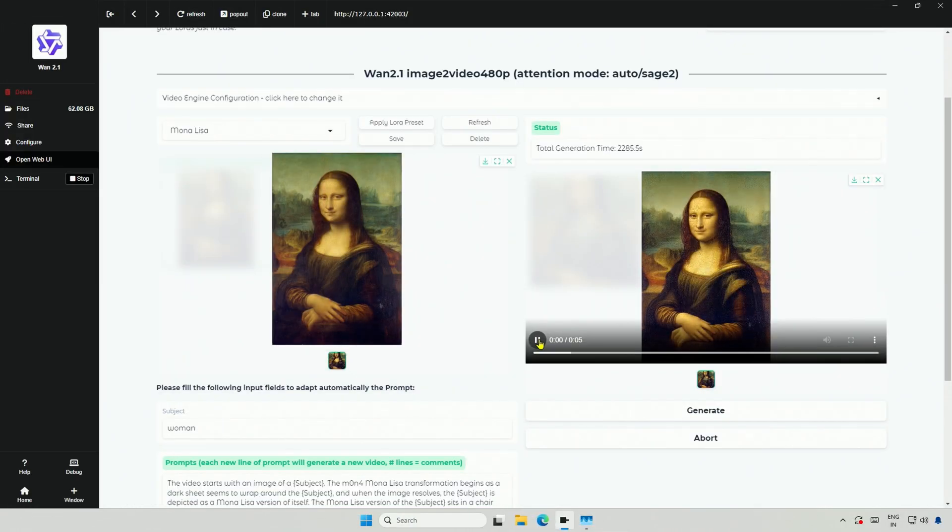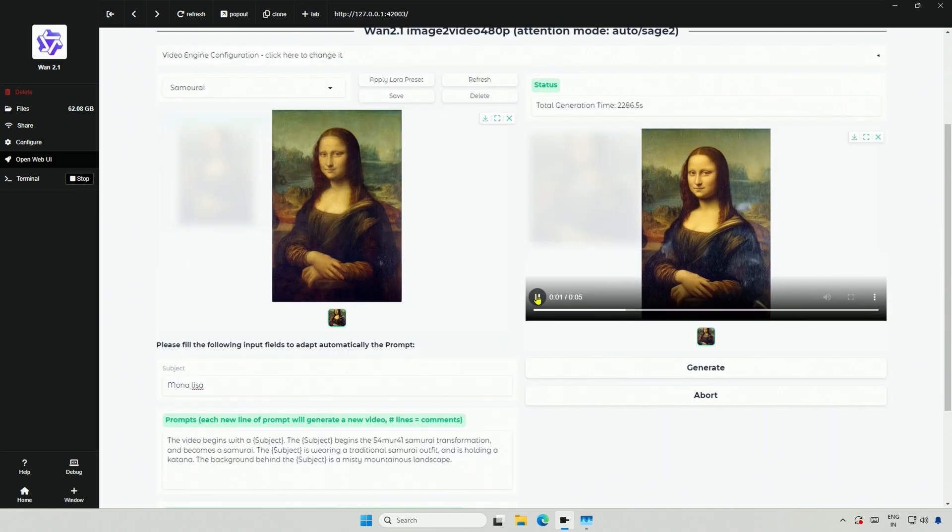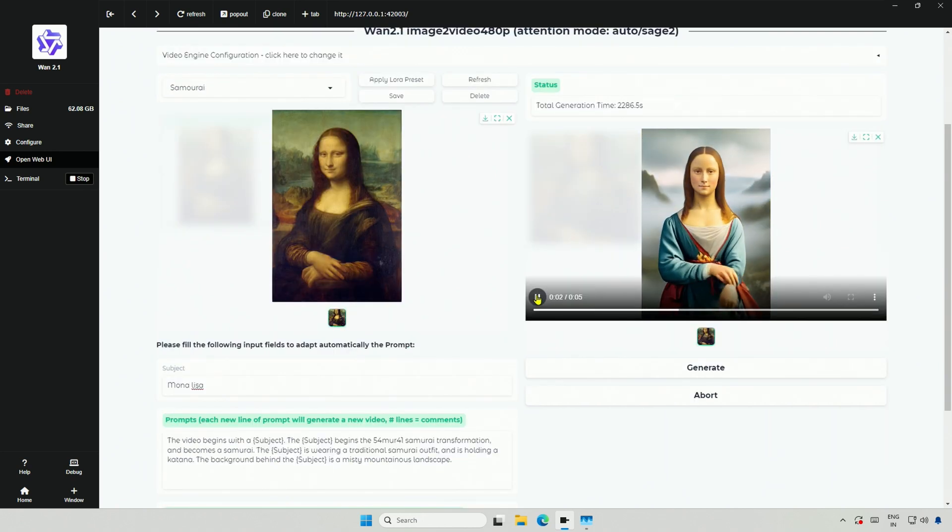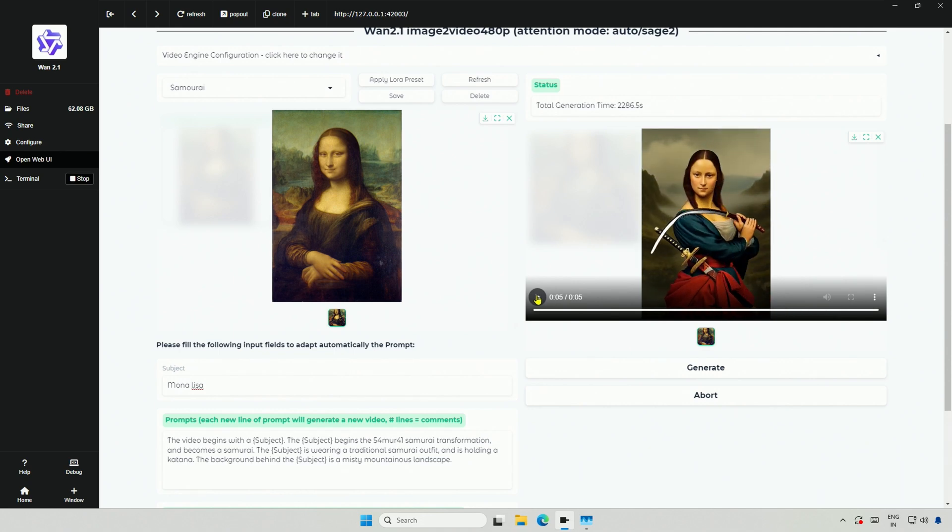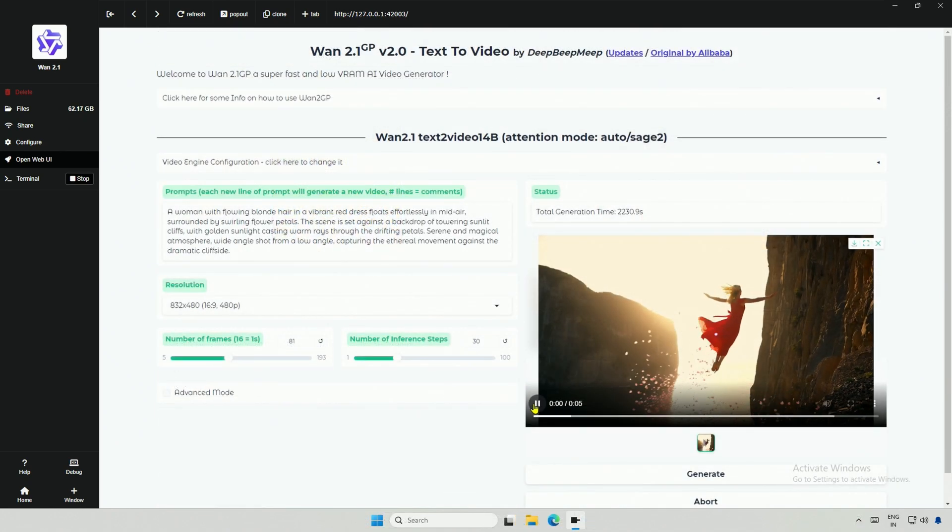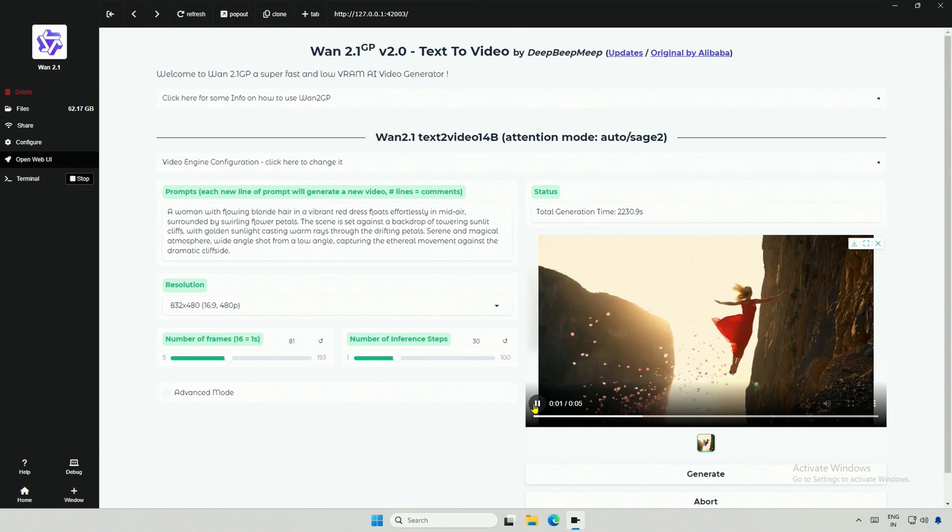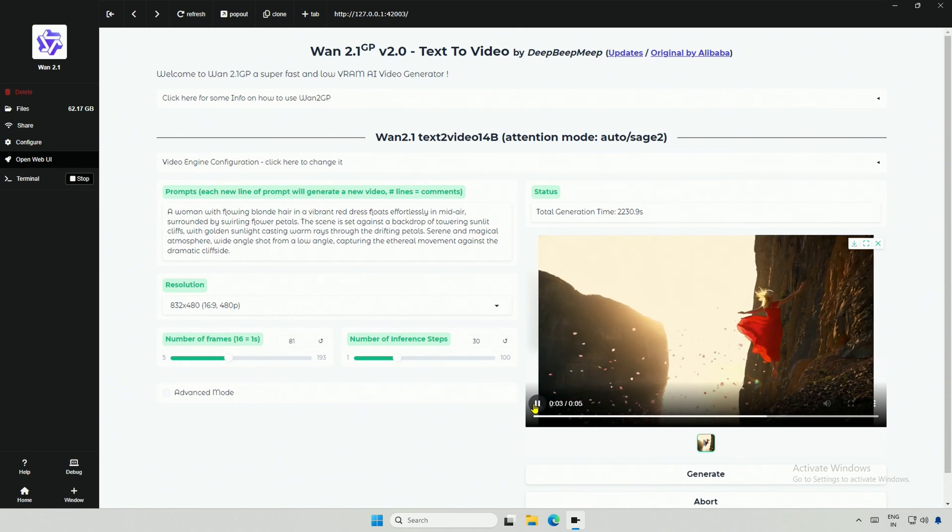I tried using this Mona Lisa preset. And then this Samurai preset. It worked on 5 second videos, and the result looks fine. Let me know if anyone is using this, or planning to use this now.